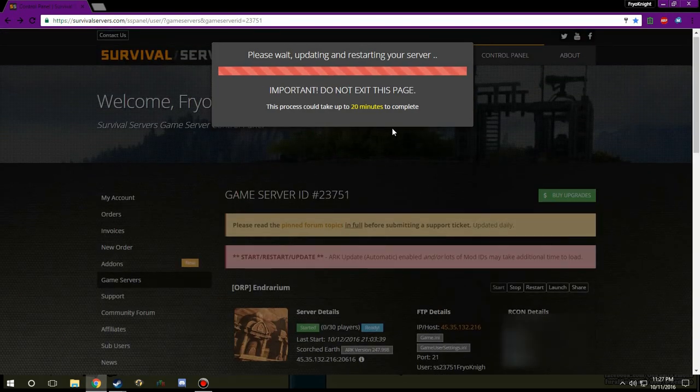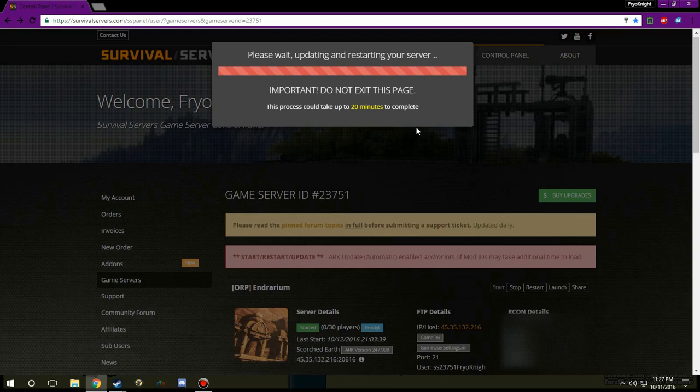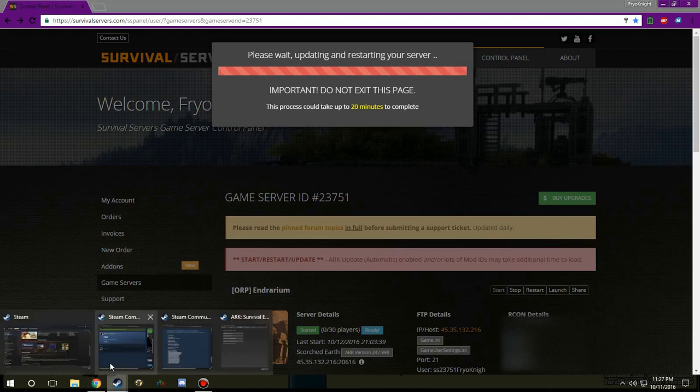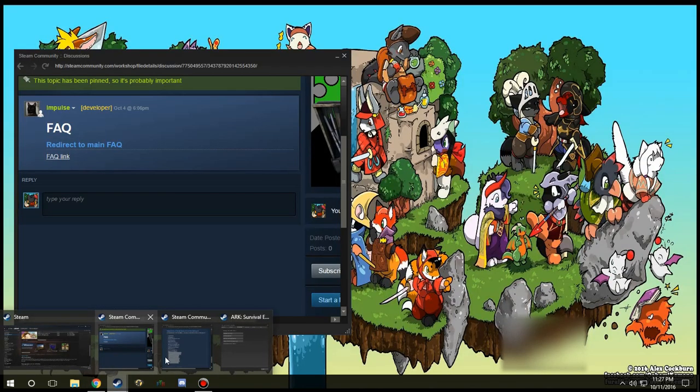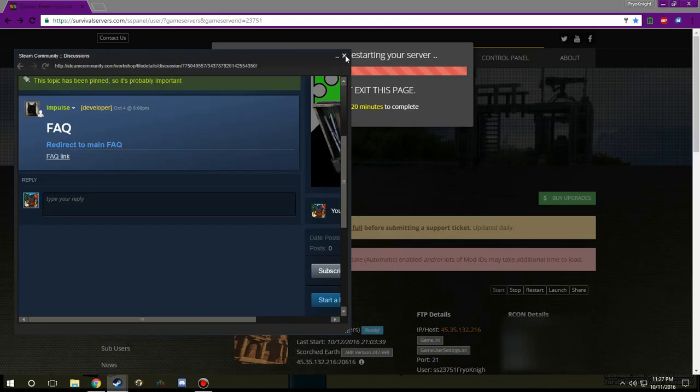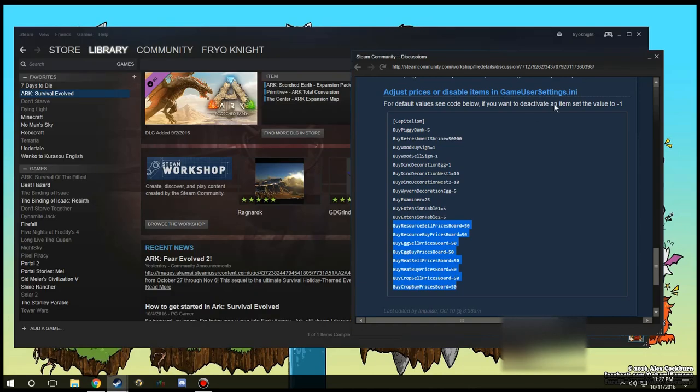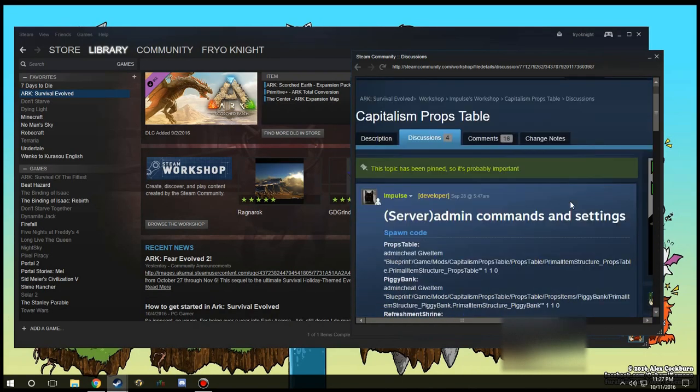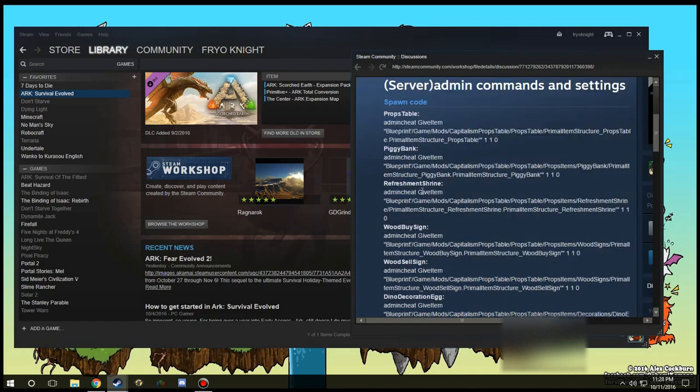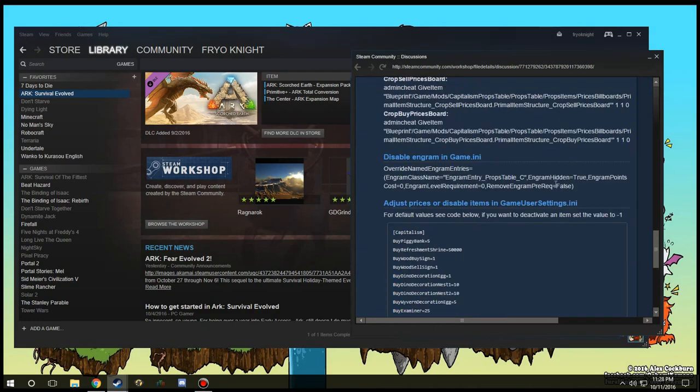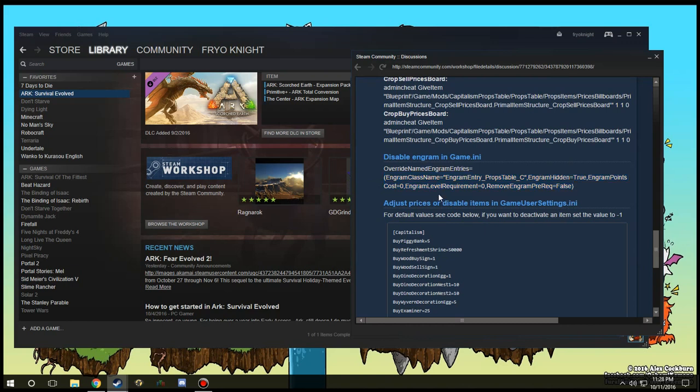And once you have set up everything you'll just want to save settings and restart your game server. This does take a bit of time with my server because there is a lot of mods and I'm just going to go ahead and skip through this because you don't really probably want to sit here and watch this loading bar the whole time. So it's really simple to set up settings like this. There's not much to it, you just need to make sure that you are putting in the right codes for whatever you're going to enable or disable.